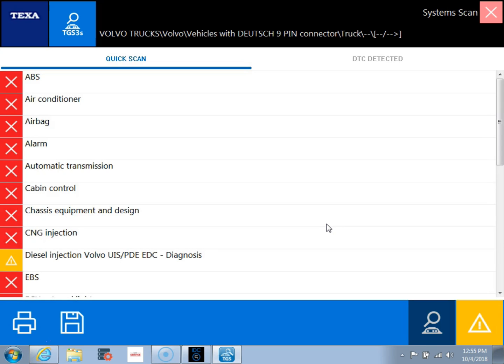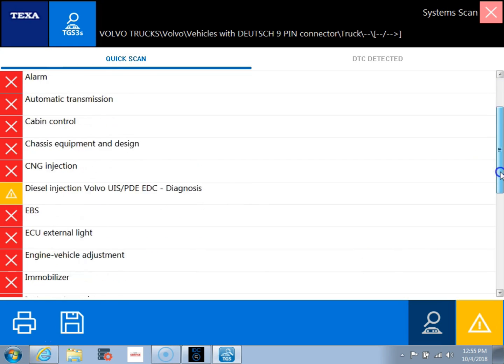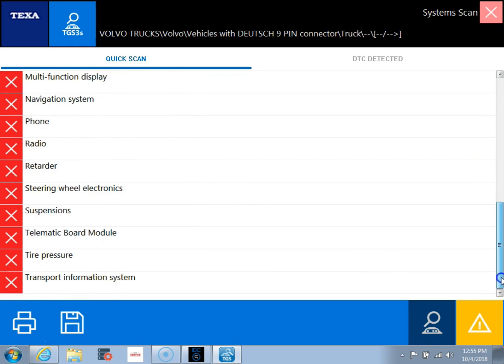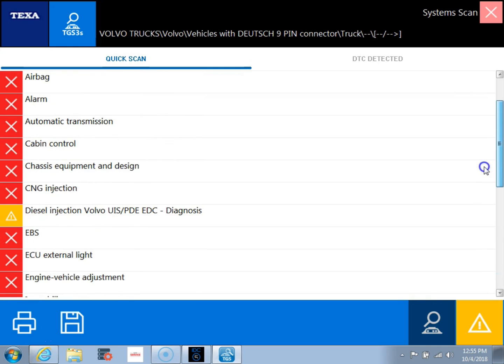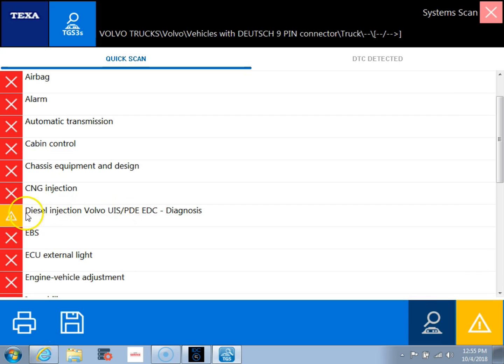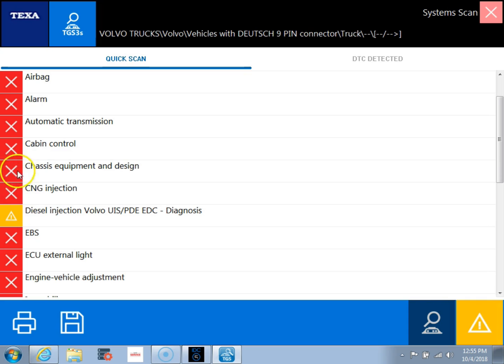So now it's going to pull up a list of all of the different modules that could actually be on the vehicle. You'll see we've got ABS, cabin control, all the different modules in here. Now it's going to put a yellow triangle next to modules that it found that have active codes. So you can see the diesel injection has active codes. Now the modules that it didn't find are going to be red X's. So none of these modules are present because we're hooked up to an ECM on a bench here.